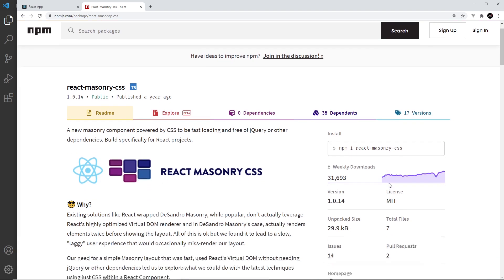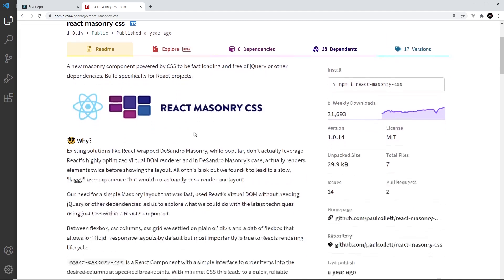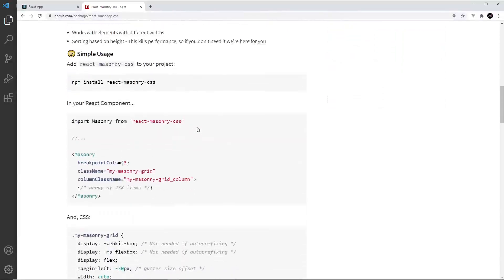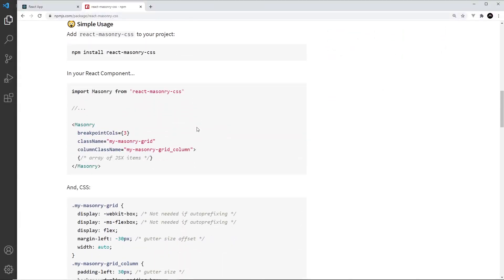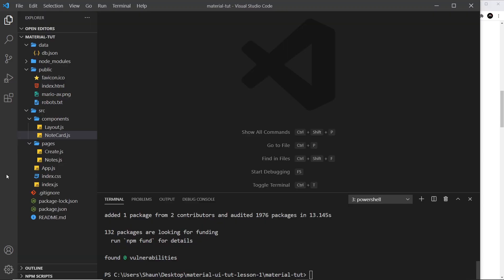First of all we need to install this. I'm going to grab that, I'm going to copy it. I'm going to install it in a second, but before we do let's just scroll down here and see what it looks like.